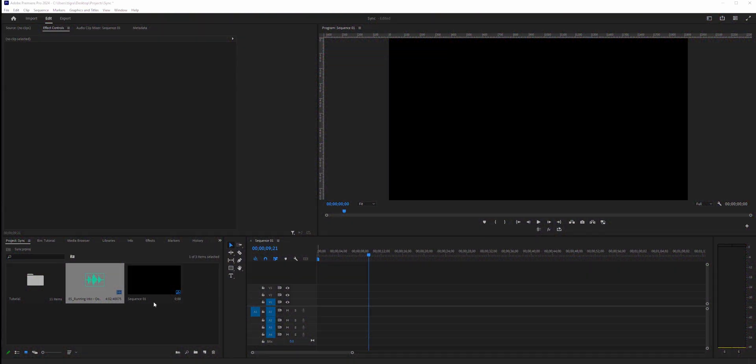Have you ever watched an edit where every cut hits perfectly with the music? Feels incredible, right? Well, in this video I'm showing you exactly how to make it happen in Premiere Pro, but this is applicable to any other editing software, and it's not as hard as you might think. Let's go.